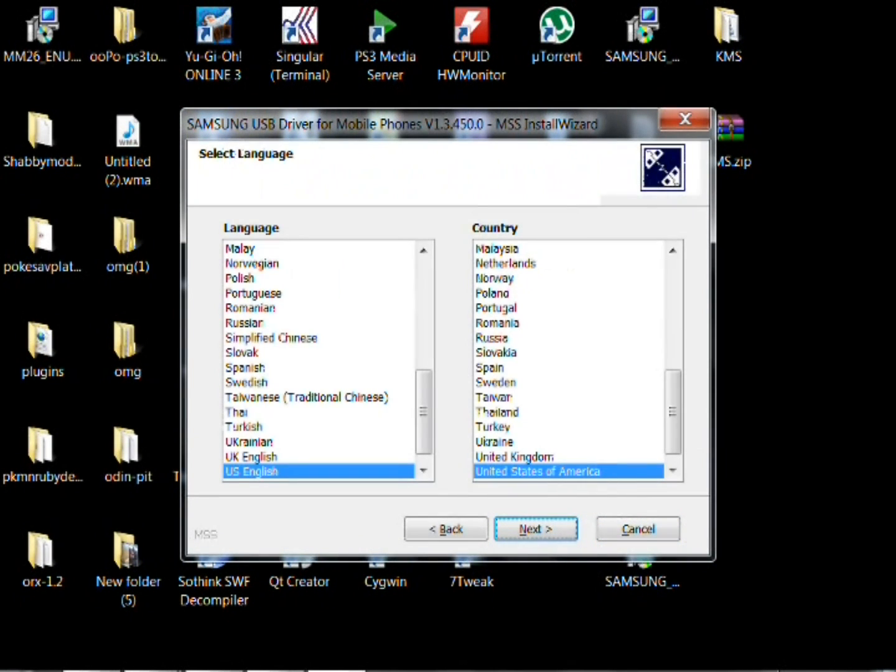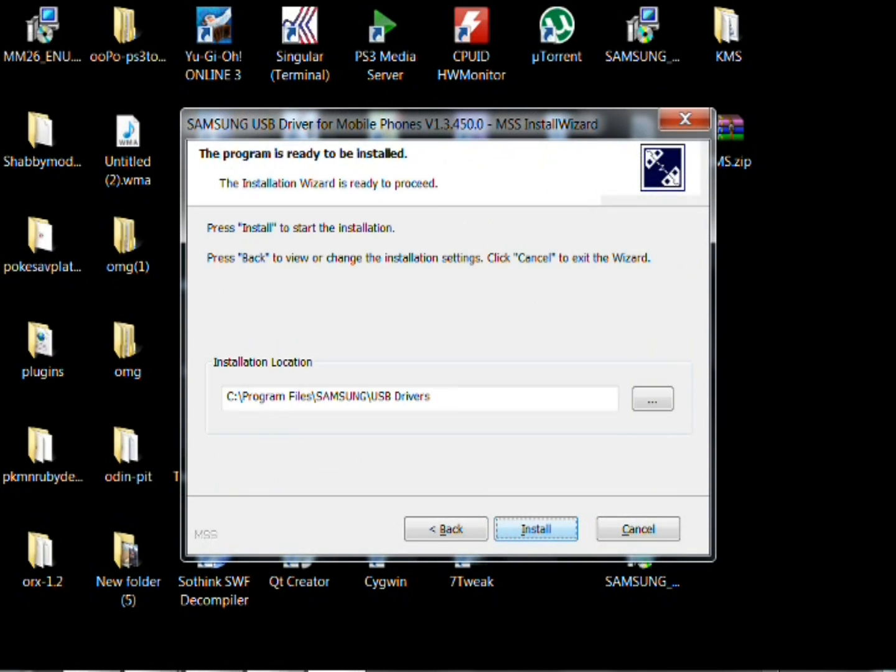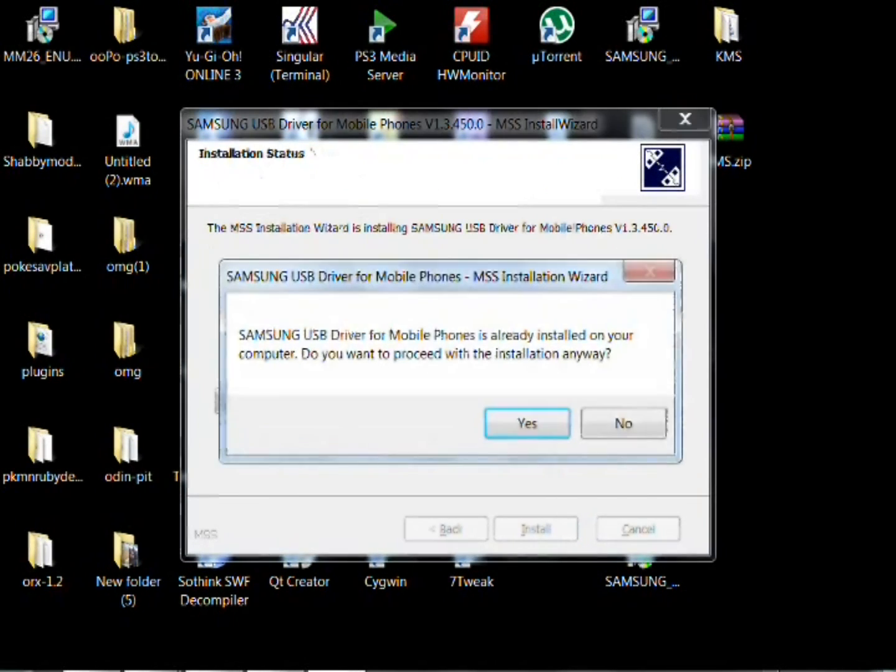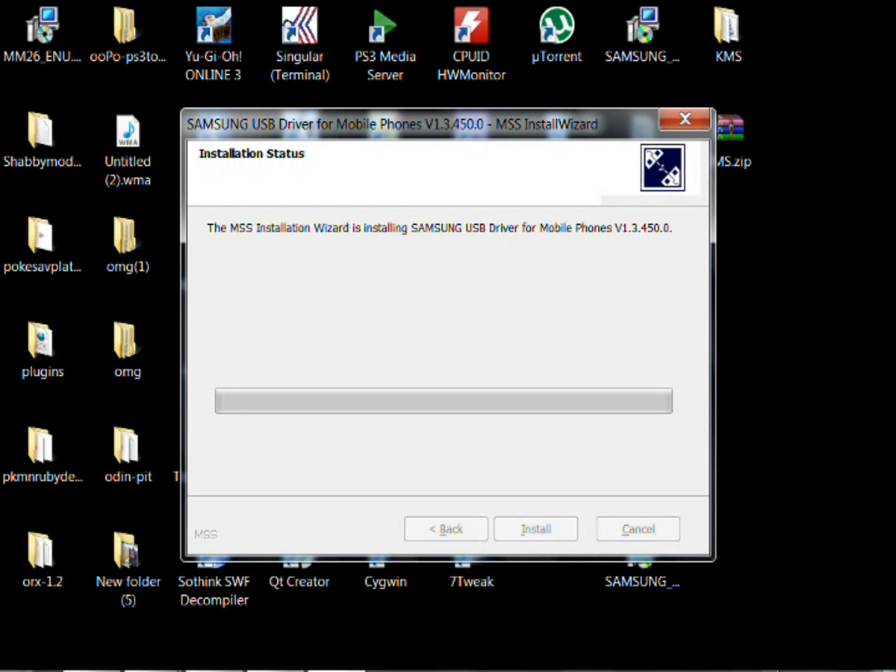You can go ahead and double click on the driver. And then it opens up, go ahead and hit next. Use your language. Next again. Install. Say yes if you haven't installed but otherwise just go ahead and hit yes. At this time go ahead and make sure your phone is not plugged in.